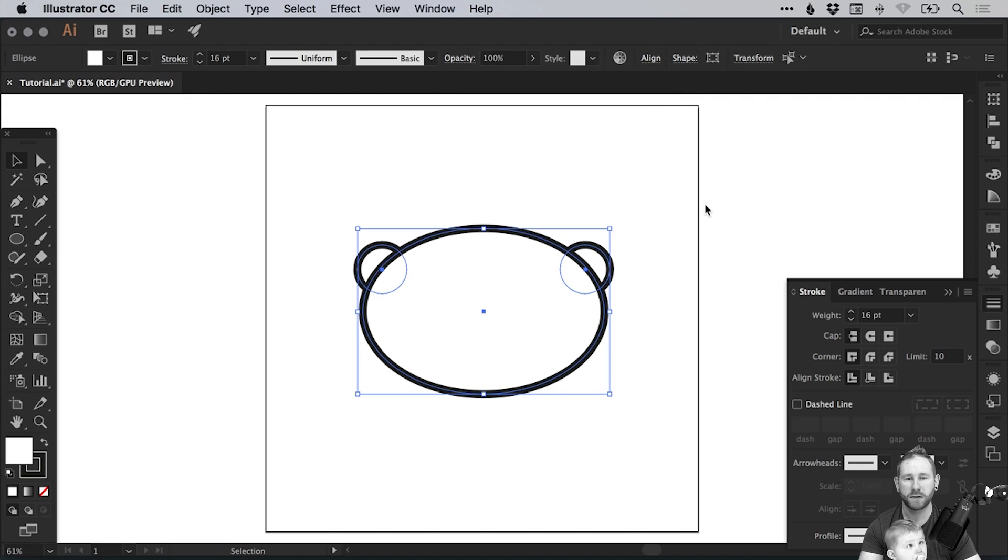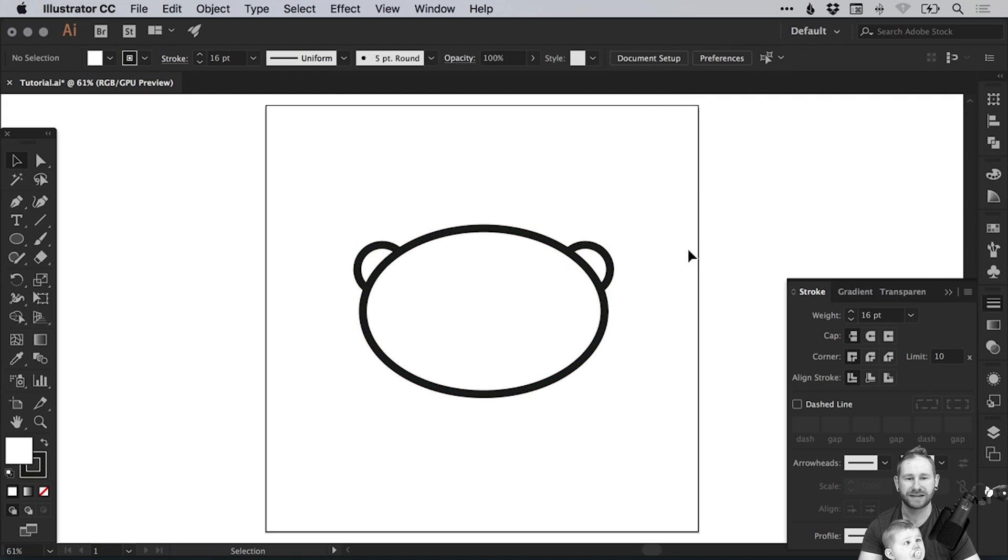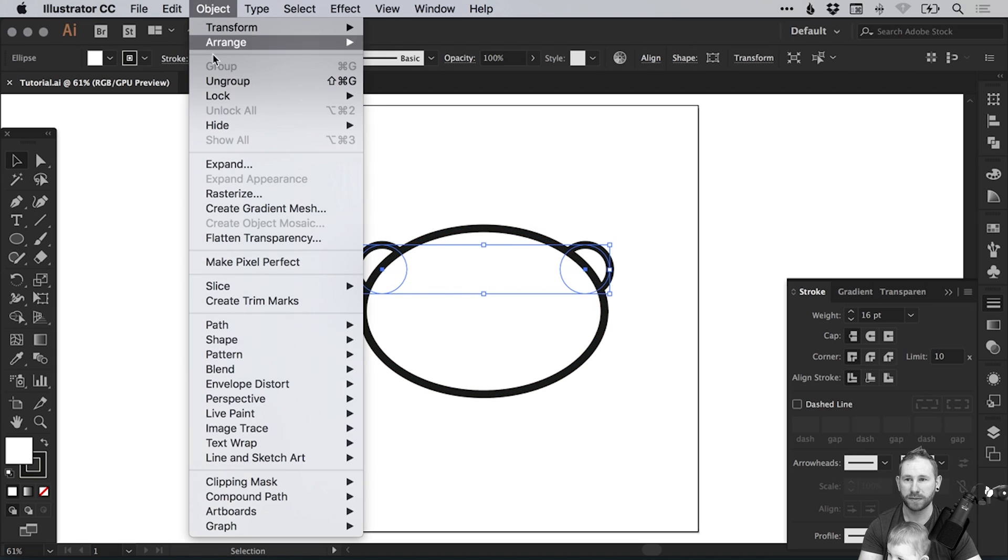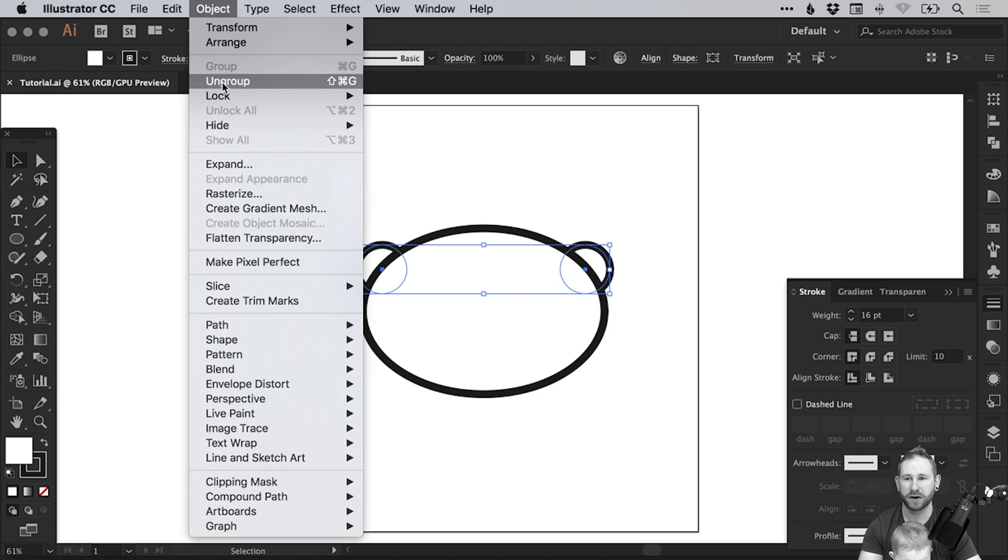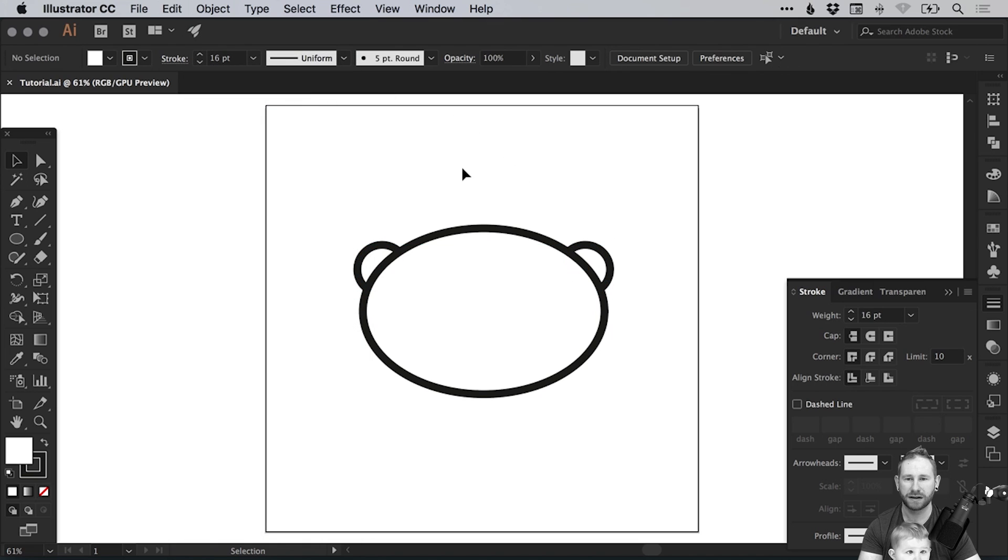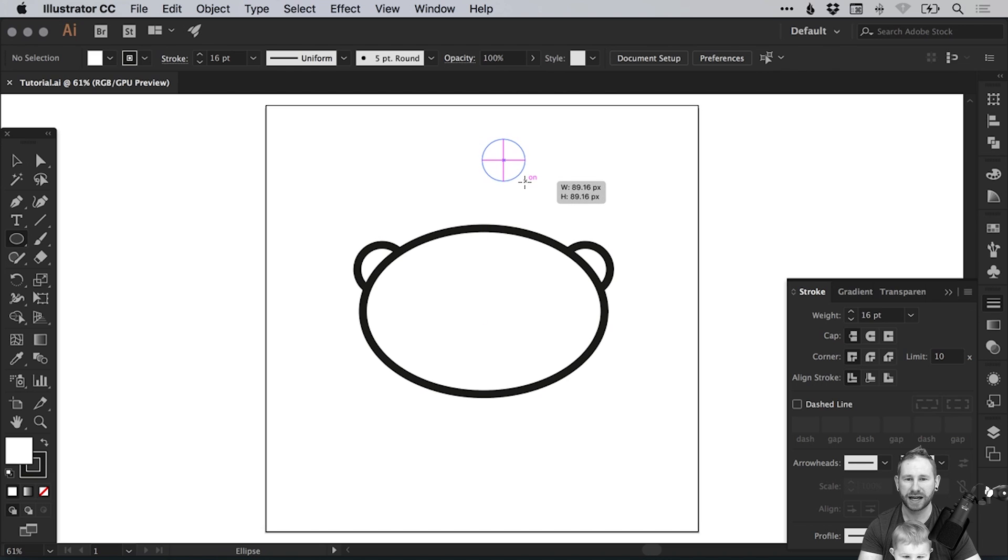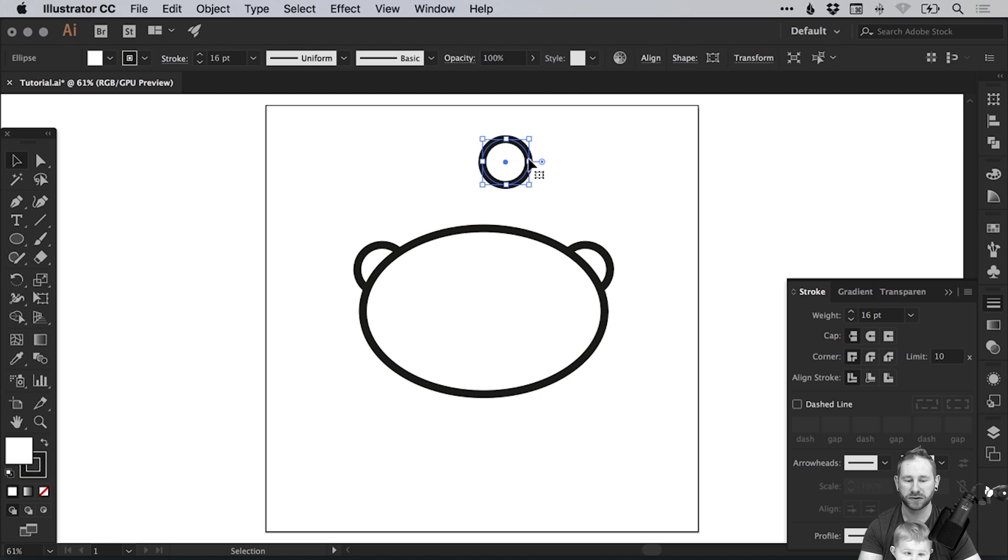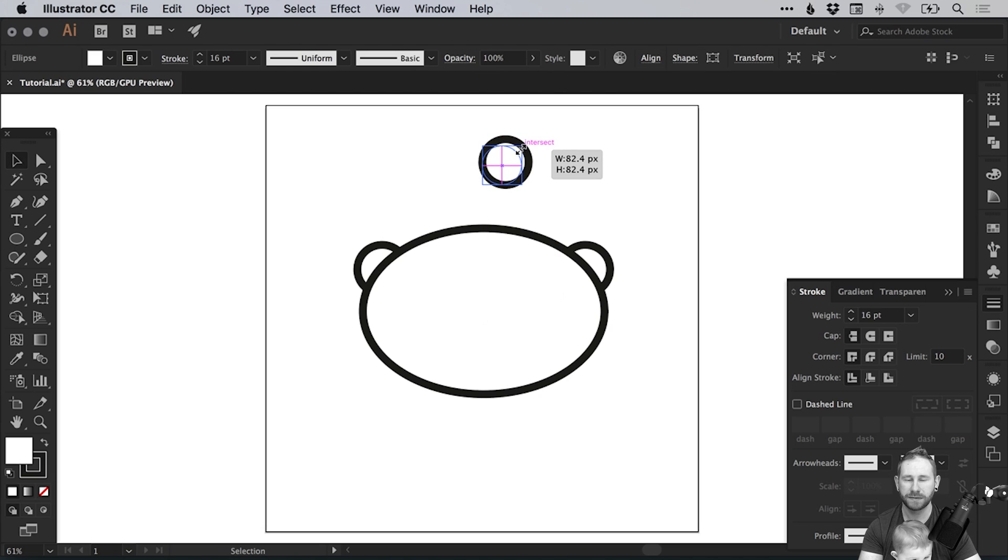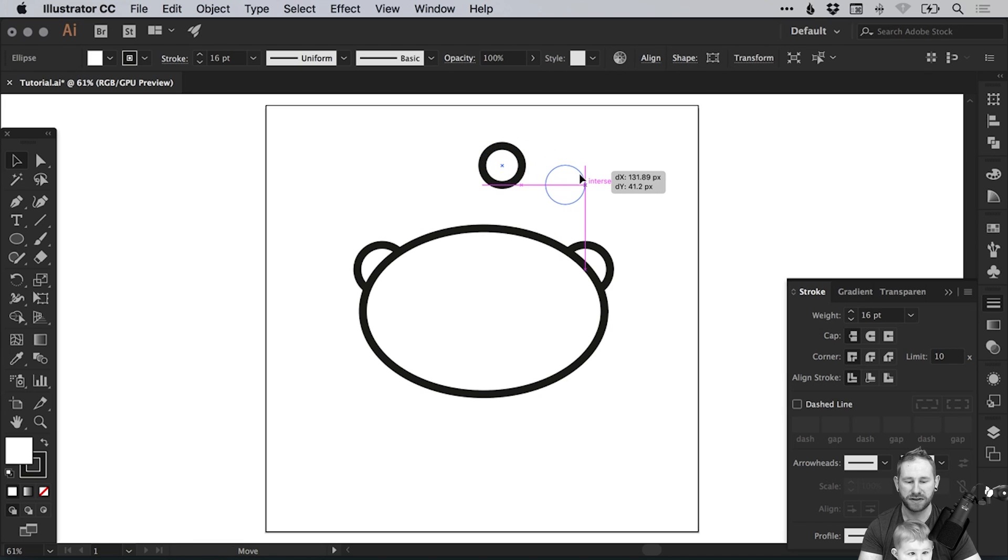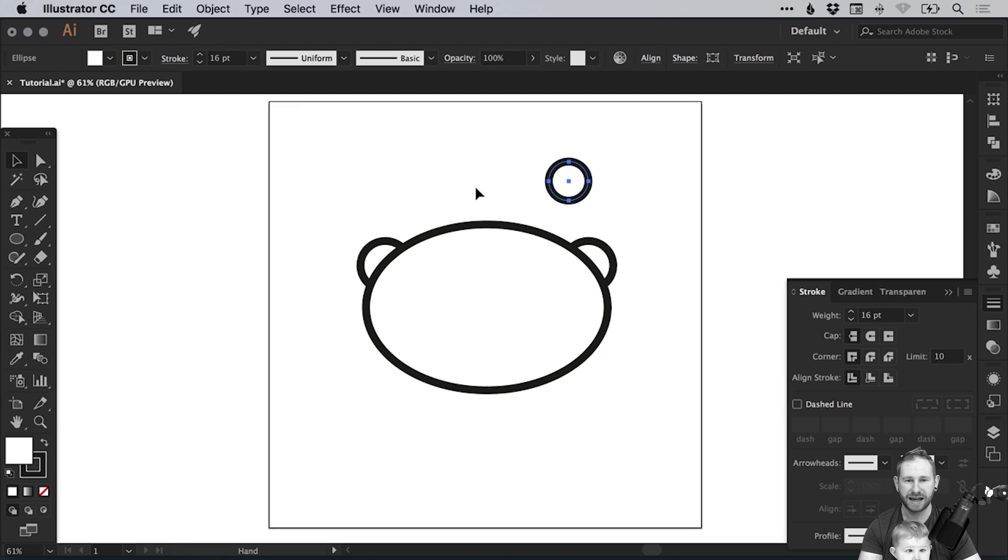Drag over everything and then from the align panel at the top or on the right just horizontal align center and you'll see it nudges them into place. We can then leave these ears grouped or we can ungroup them from the object menu at the top. I think I'll leave them grouped. Then what we can do is select the ellipse tool again and left click and hold shift to draw a circle a bit smaller this time so we can scale that down holding shift and we're going to position this above the right ear.